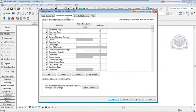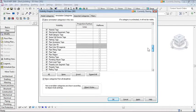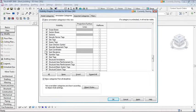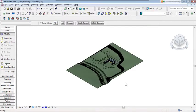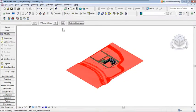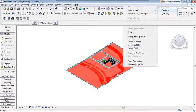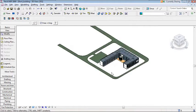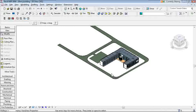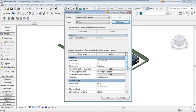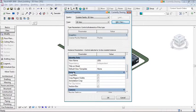I also want to turn on the Section Box. Go to the Annotation category in Visibility Graphics and confirm the Section Box is checked. Click OK. There's still something extra visible — right-click on it, choose 'Hide in View > Elements' to hide it. To activate the section box, type V (spacebar) to open View Properties. Under Extents, check 'Section Box' and click OK. A box with triangular grips now appears around the model.